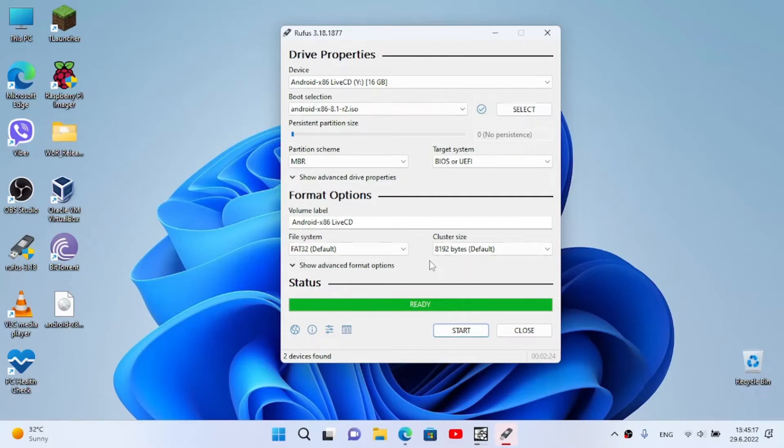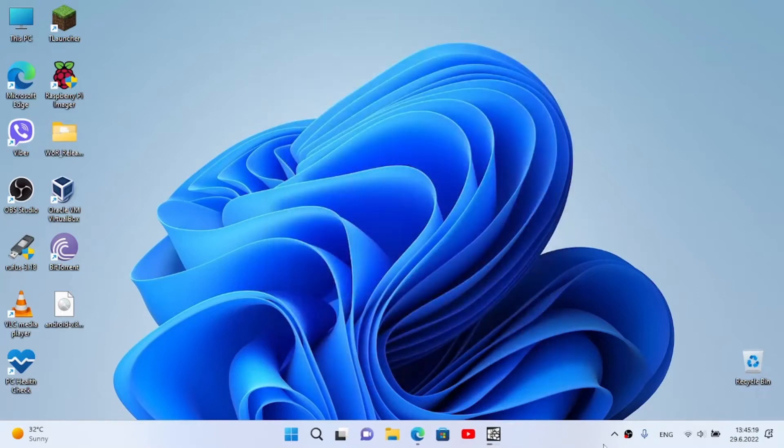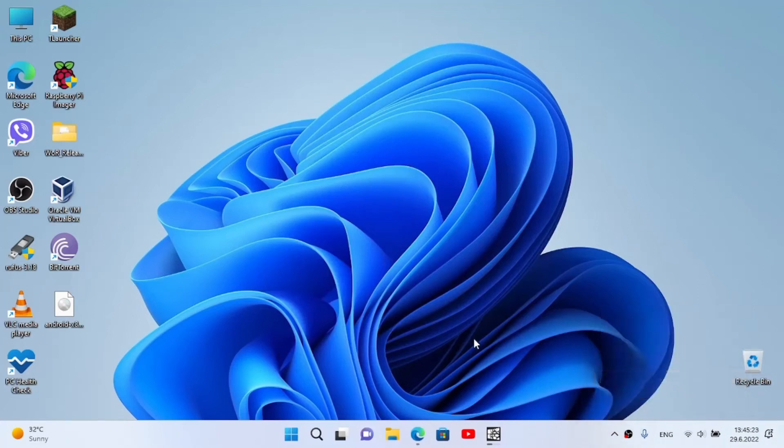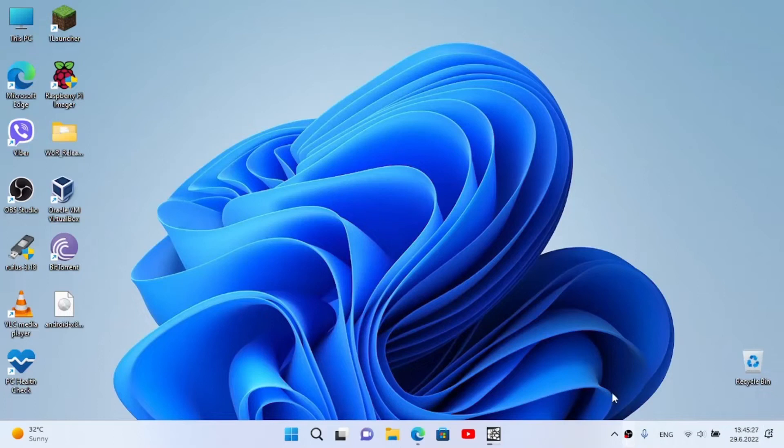Once done we're going to close Rufus, then eject the USB and let's move to my desk to install the Android on the laptop.